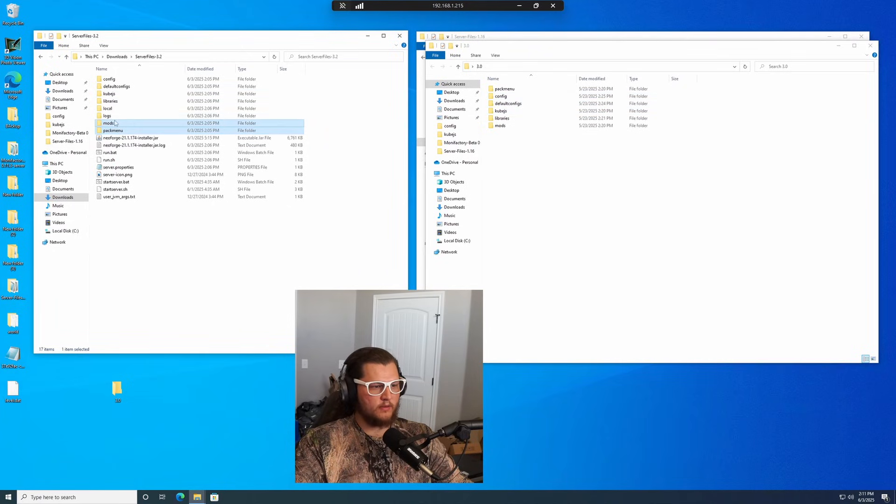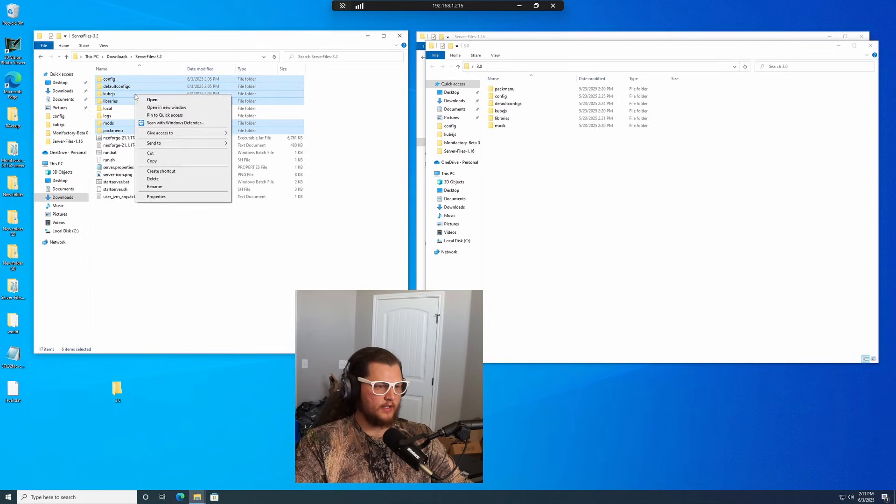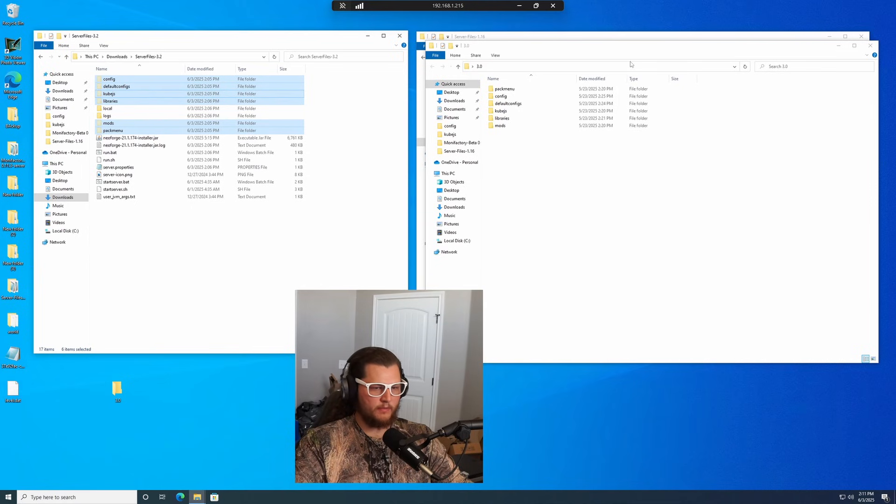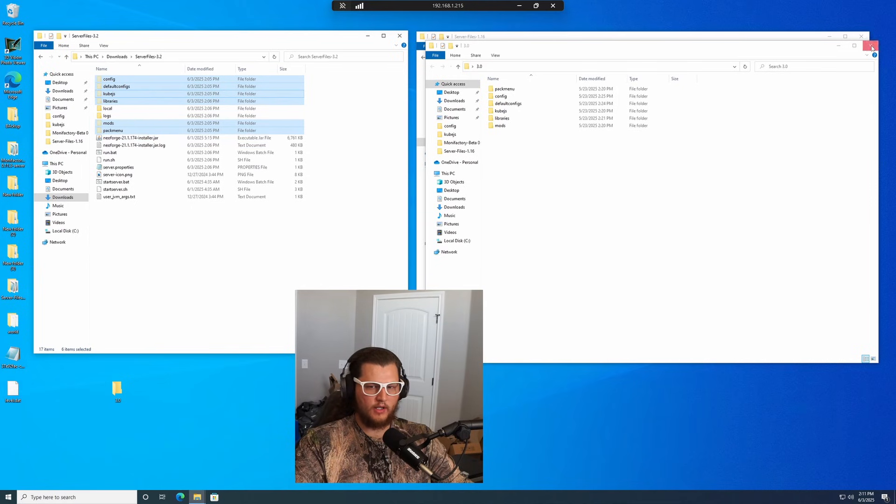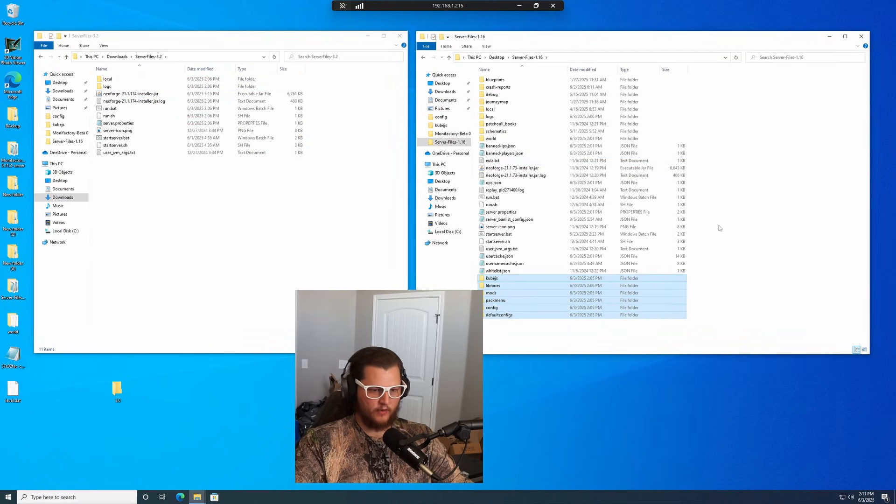And then we're going to take the six folders that correspond to those, which would be pack menu, mods, libraries, cube.js, default configs, and configs. We're going to click cut from this one from your server 3.2 and we're going to put them into your actual server folder.